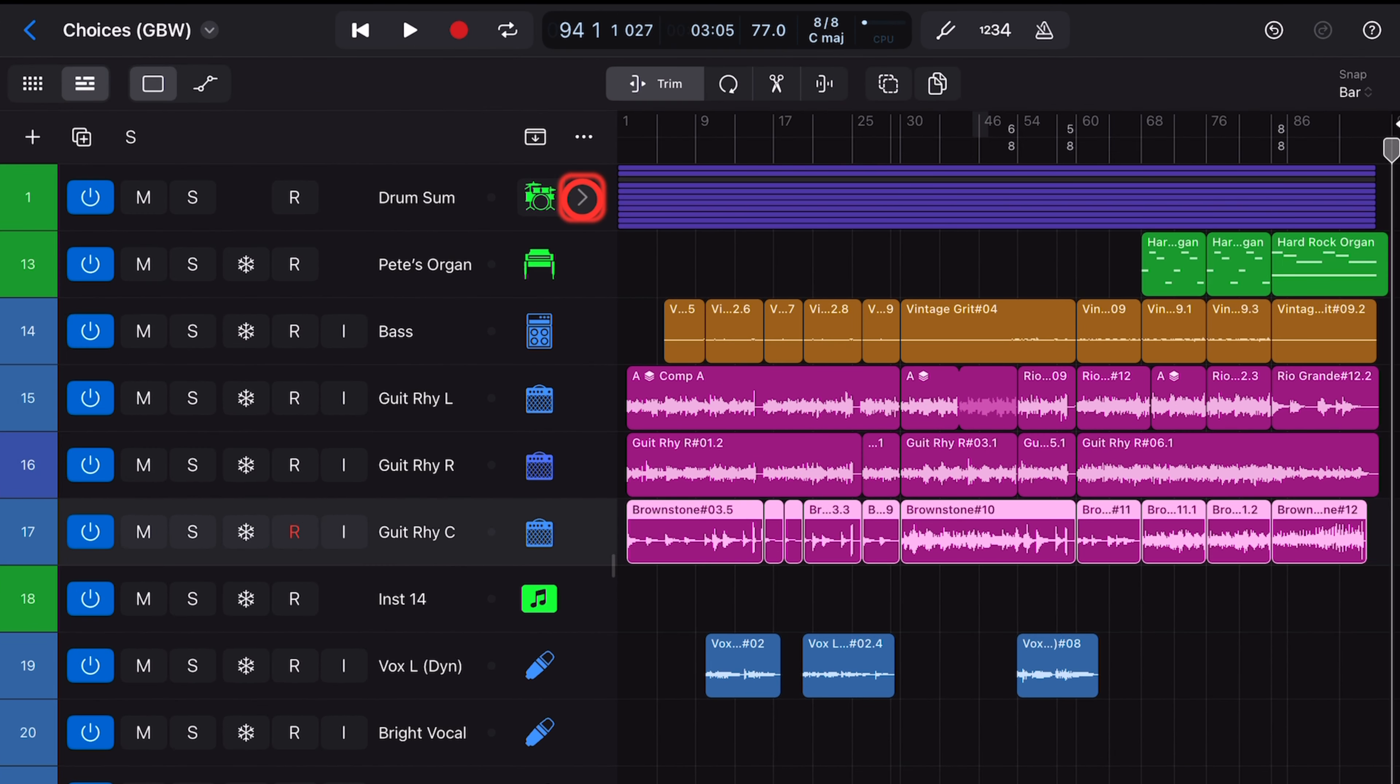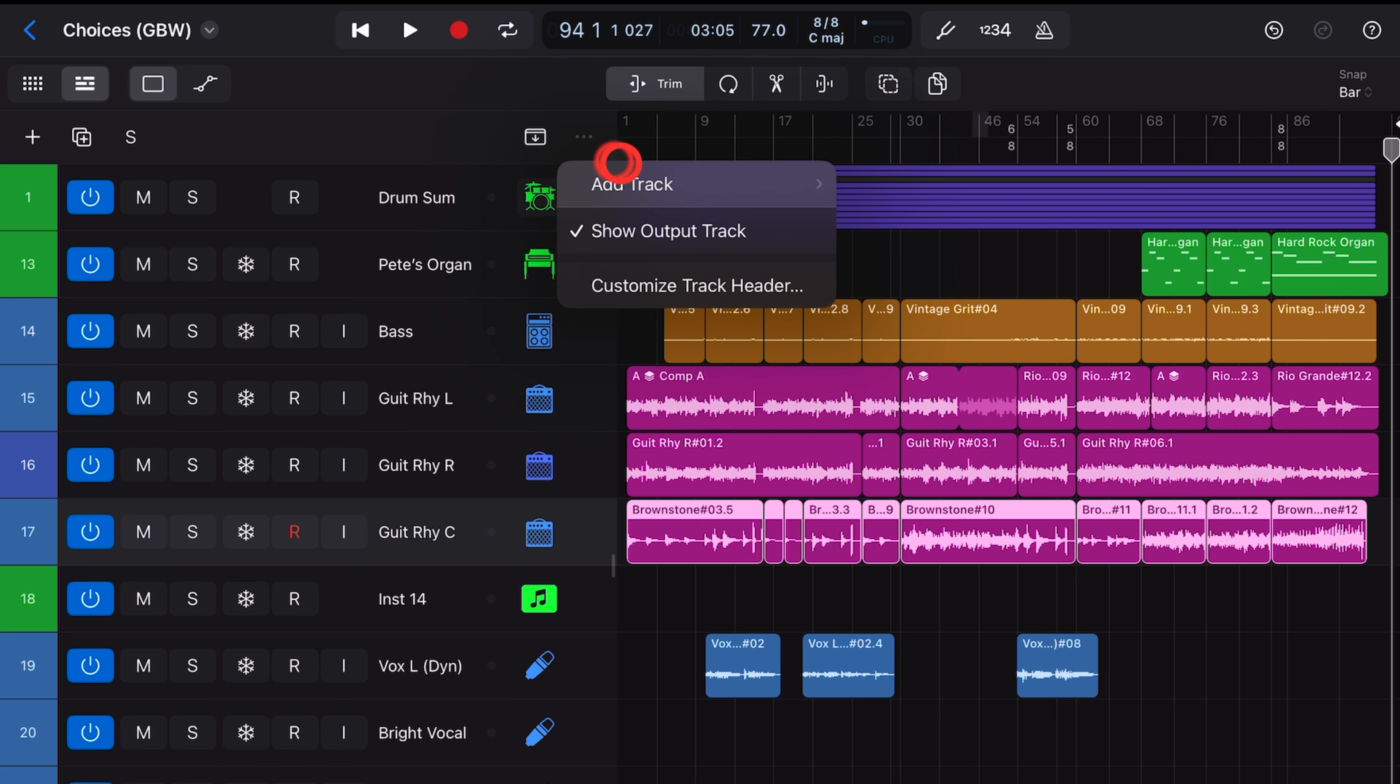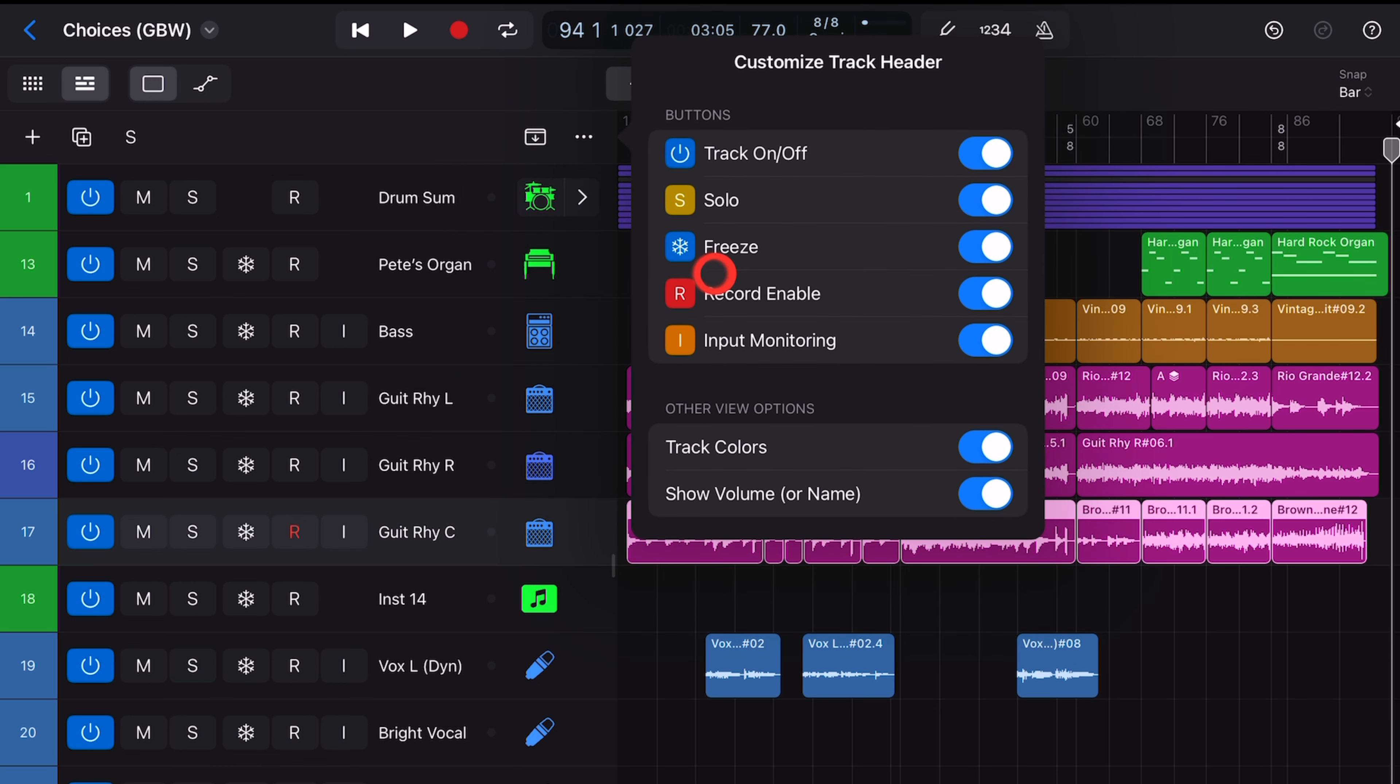Number one, maybe you've turned them off. To check that, tap on the three dots at the top here and tap on Customize Track Header. Make sure that this one at the bottom here, Show Volume or Name, is enabled.